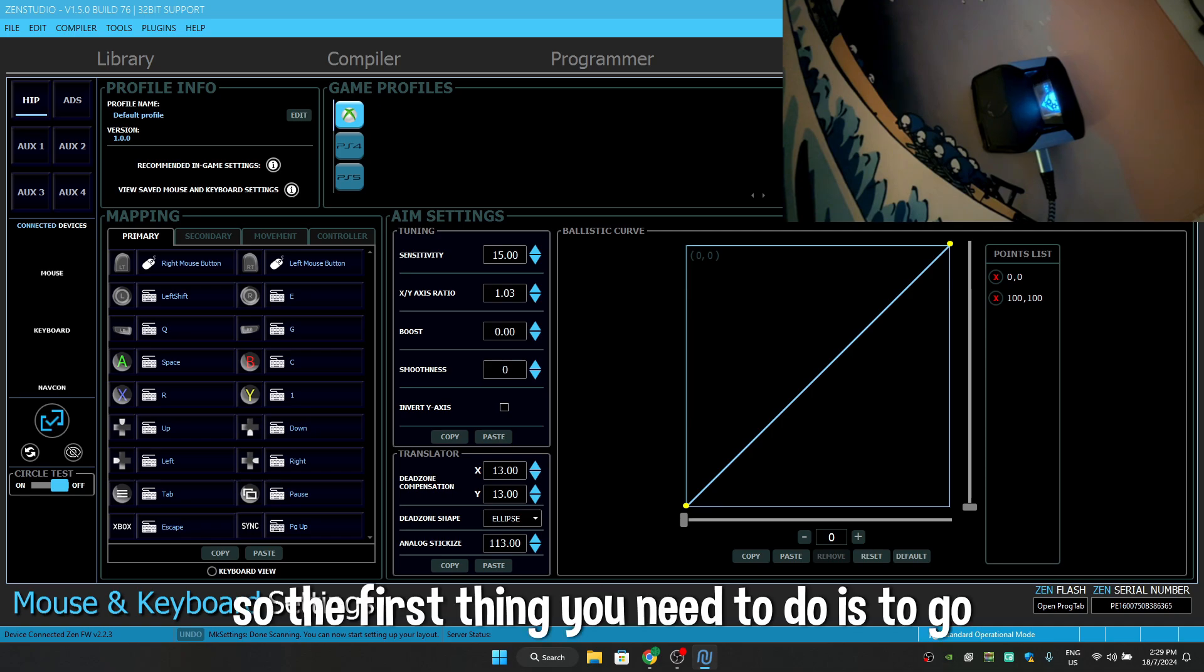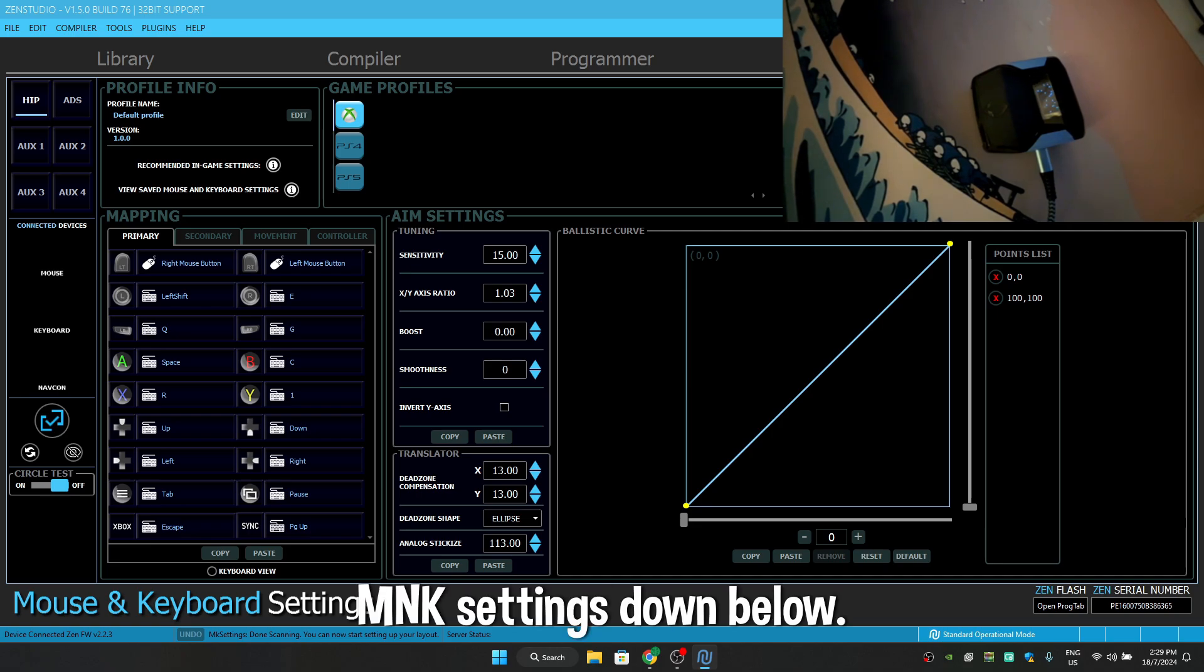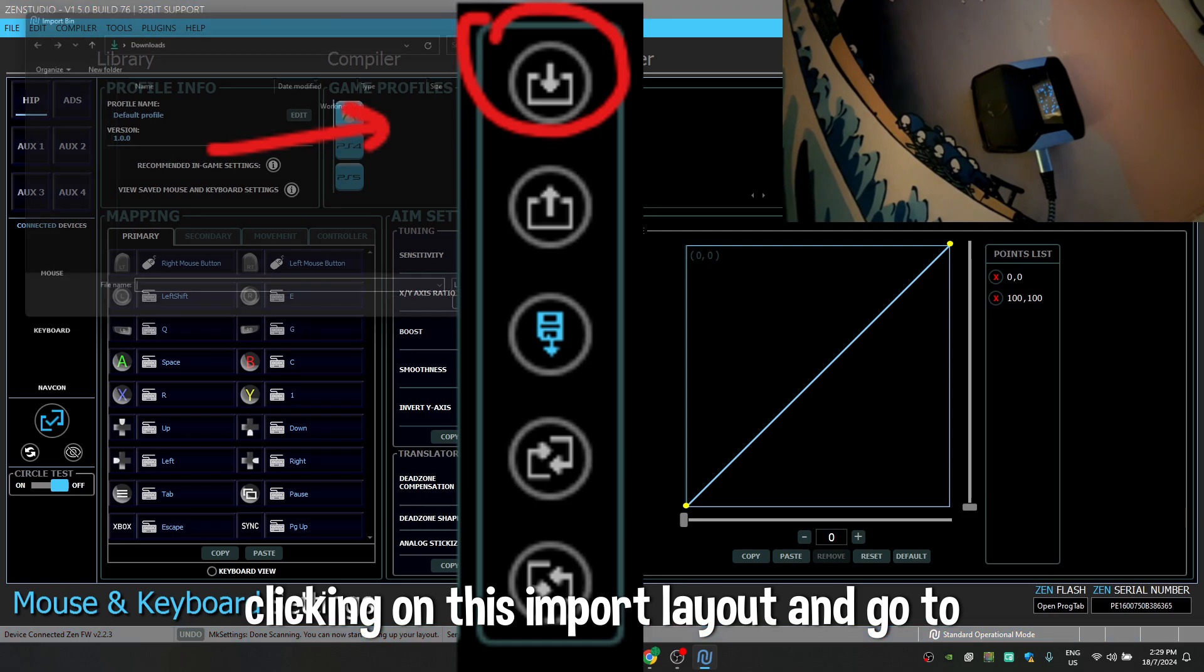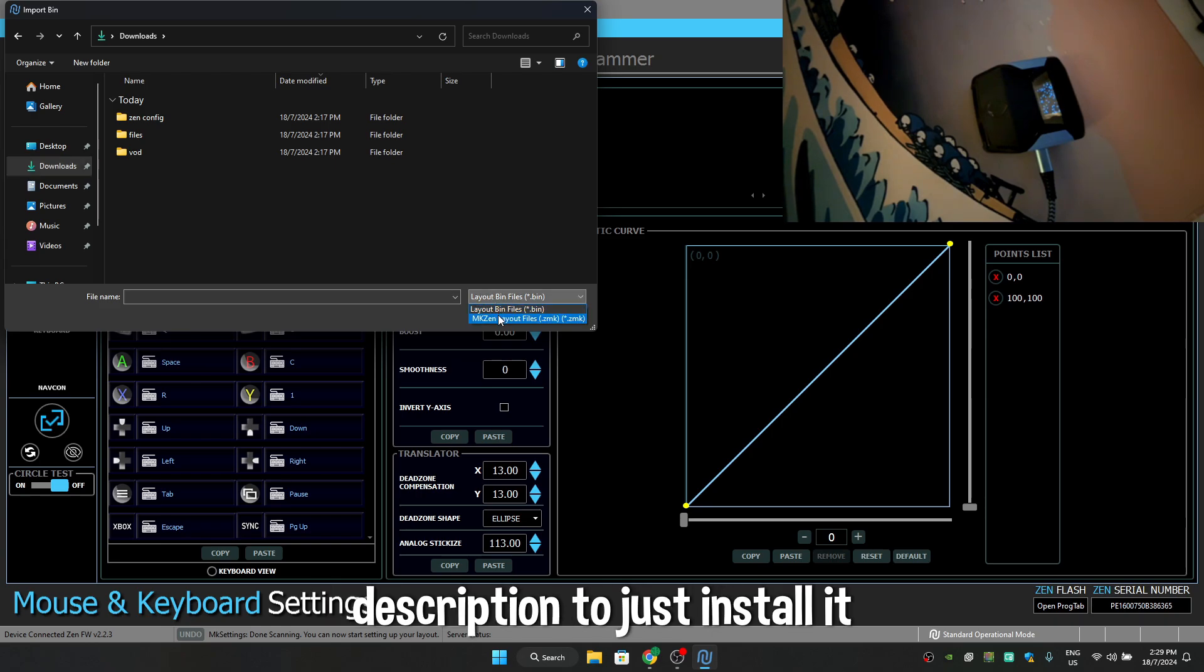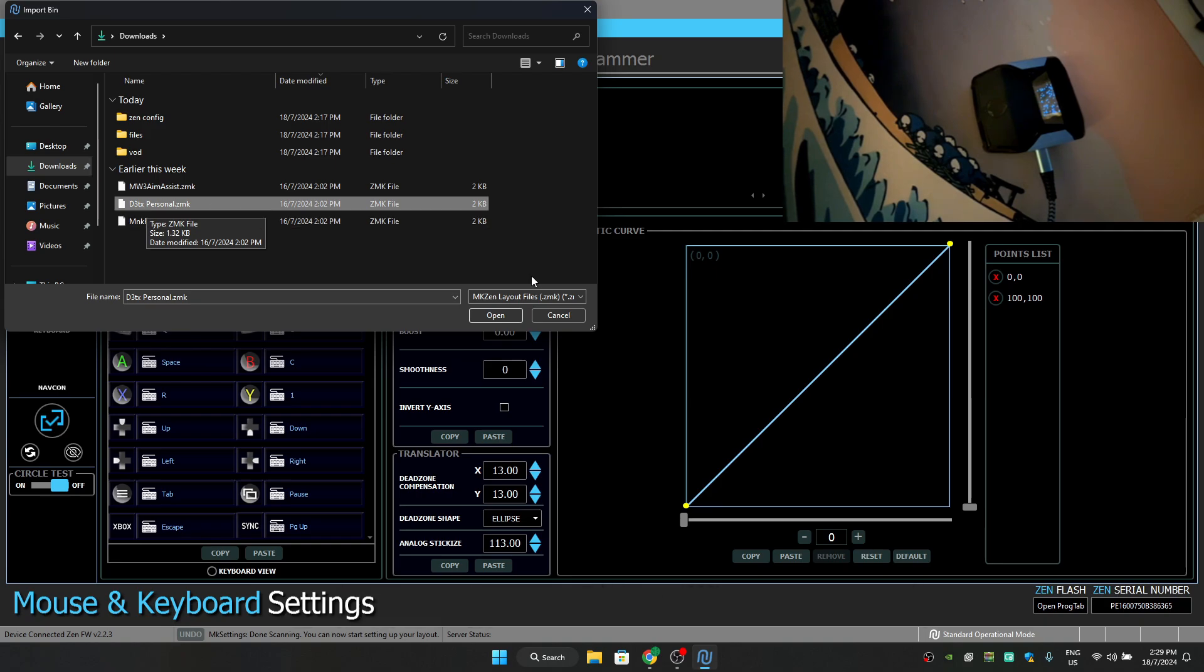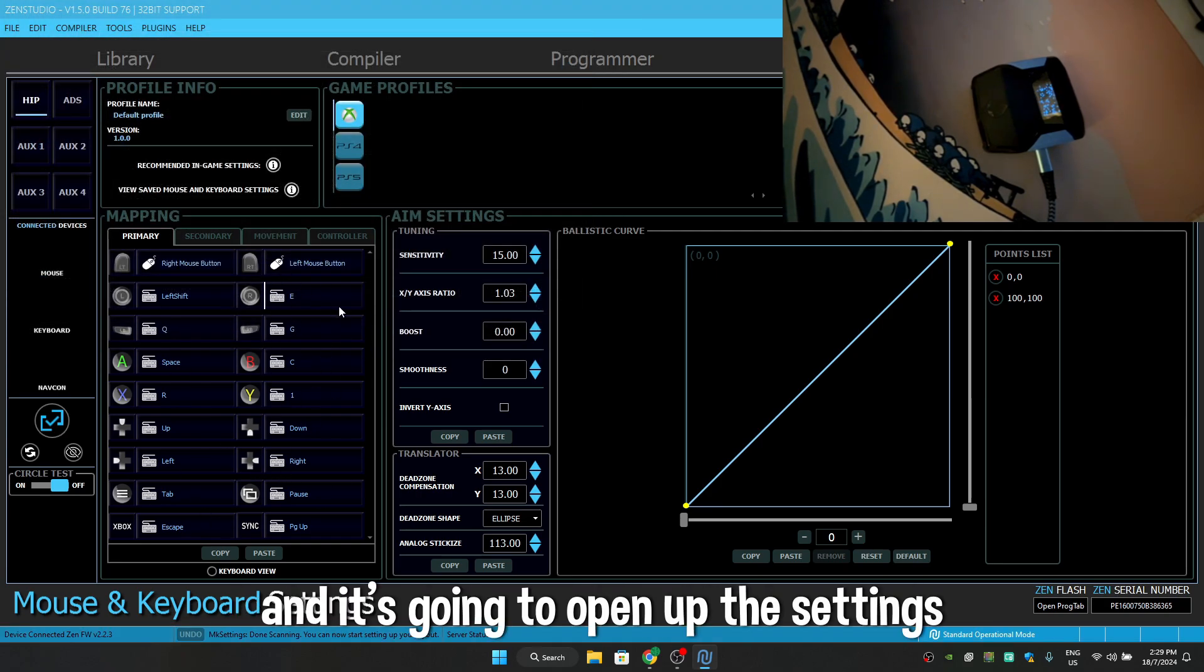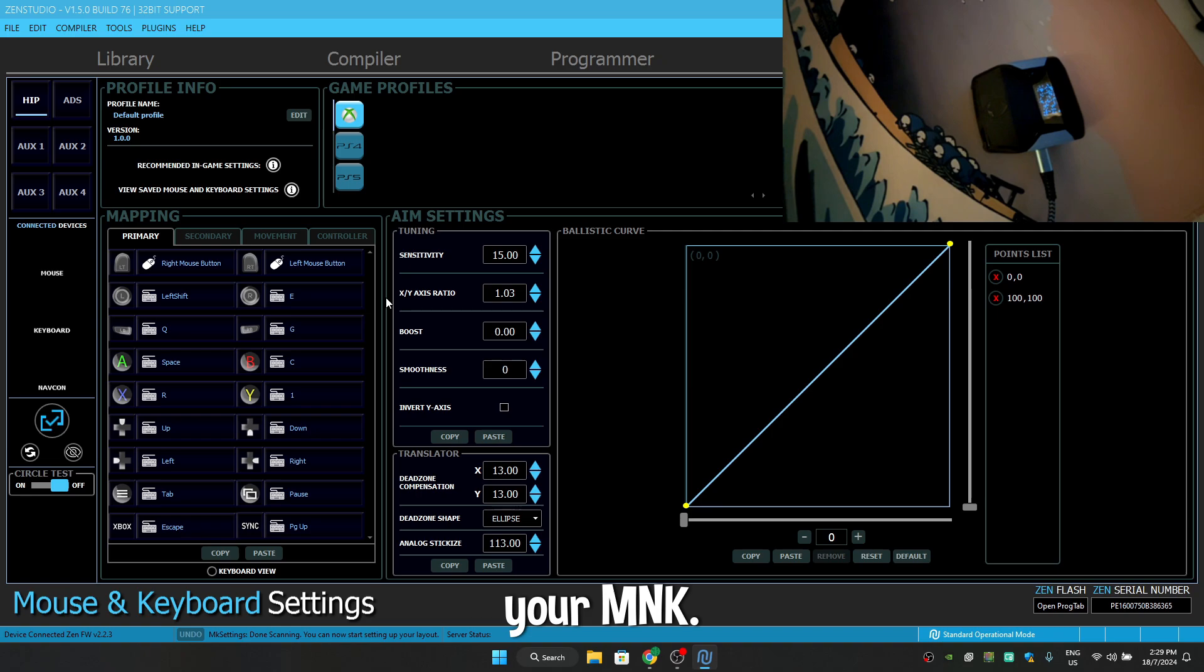So the first thing you need to do is go down in the description. I will upload my MNK Settings down below. Just import them by clicking on this import layout and go to download. I already have linked it down in the description, just install it and you will see this T3KX personnel. Just open it up and it's going to save your settings and open up your settings through which you can use your Zen with your MNK.